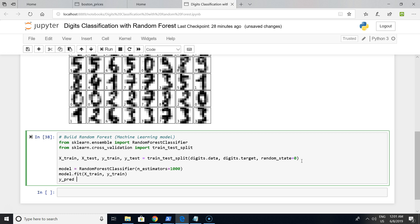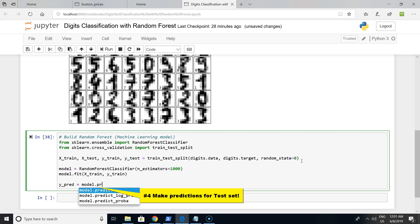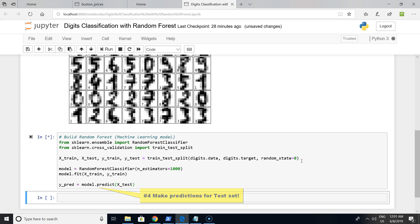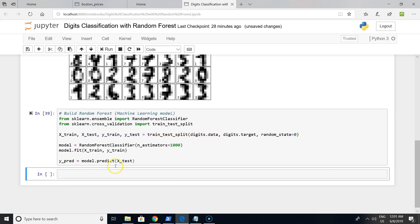The funny part will be making predictions. Y_pred vector will be model.predict, and we are using the test set because we want to test it and see how many correct predictions we make.